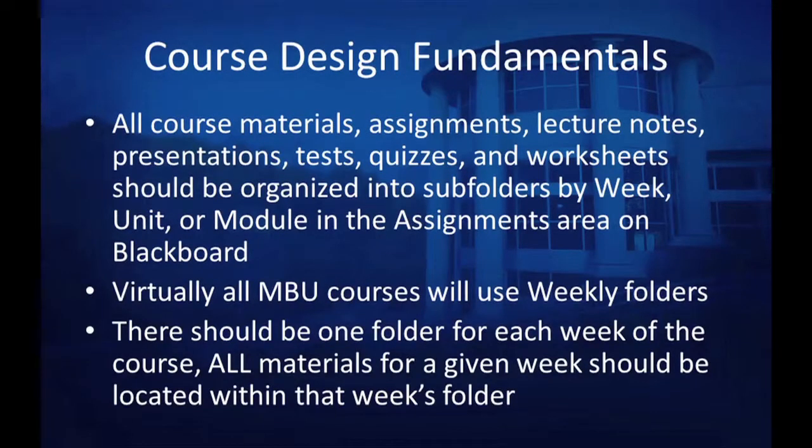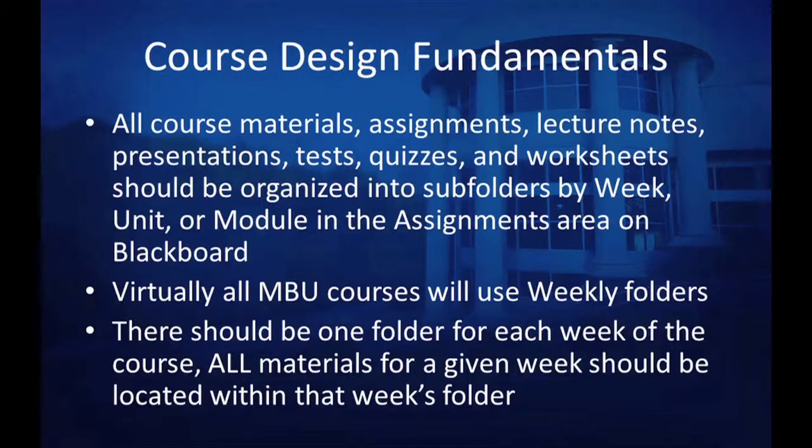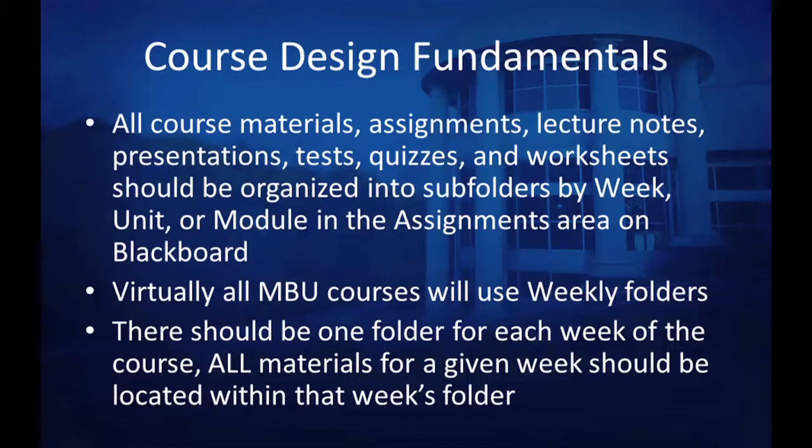Best practices for course design have all course materials, assignments, lecture notes, presentations, tests, quizzes, and worksheets organized into subfolders by week, unit, or module in the Assignments area on Blackboard.